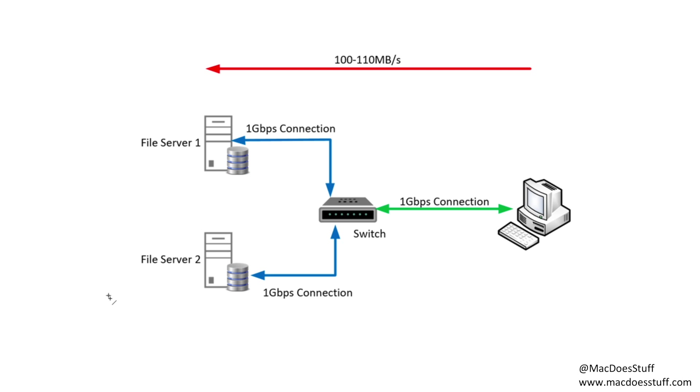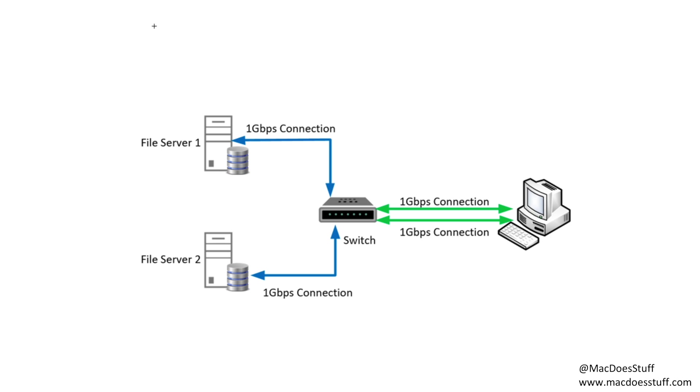Now let's look at the scenario if you put in an aggregated connection. In that scenario, that 1 gig connection would now turn into two 1 gig connections. Now in this scenario you could copy data to two different targets at 1 gigabit per second.